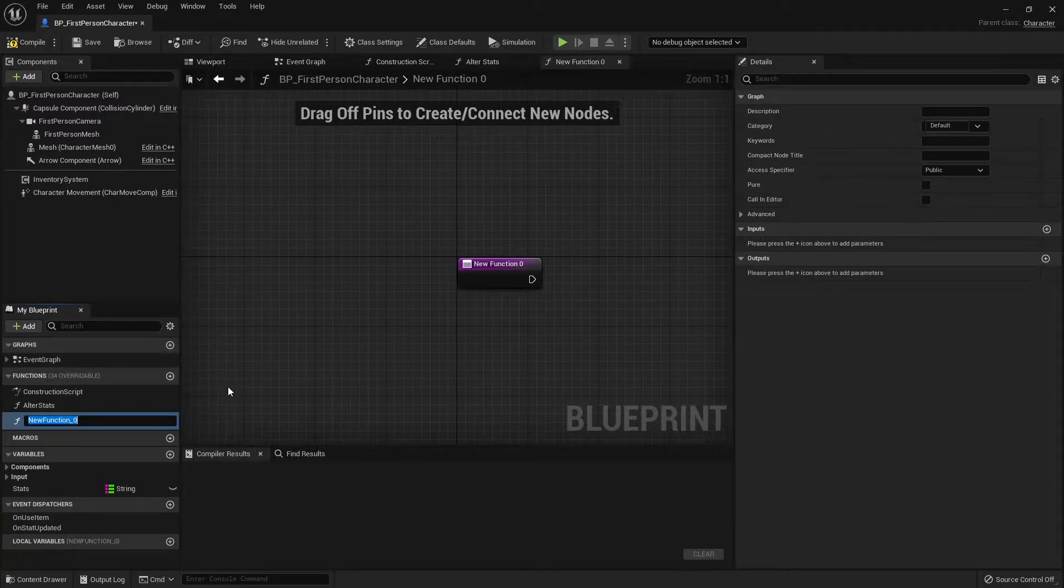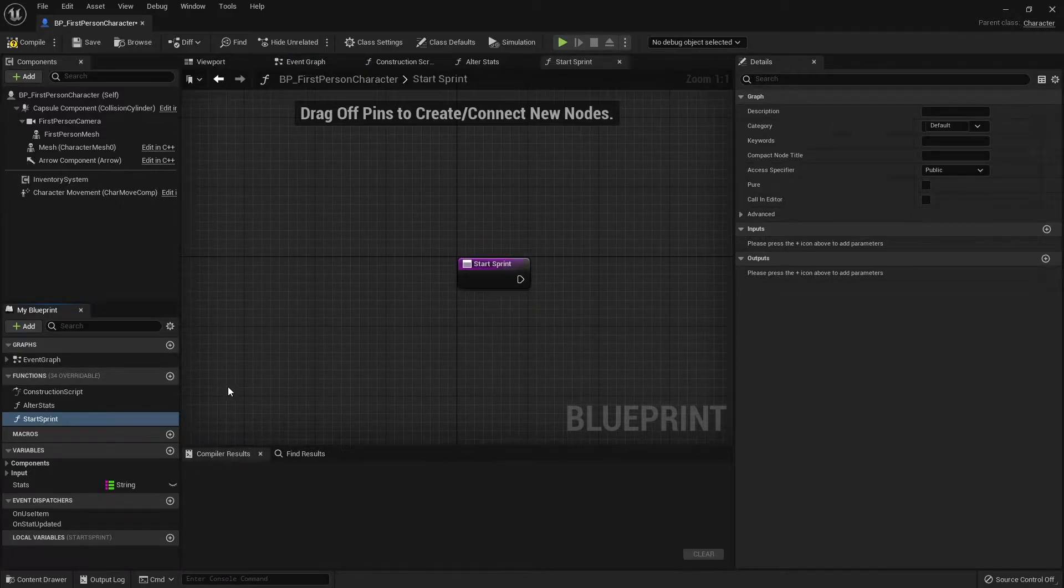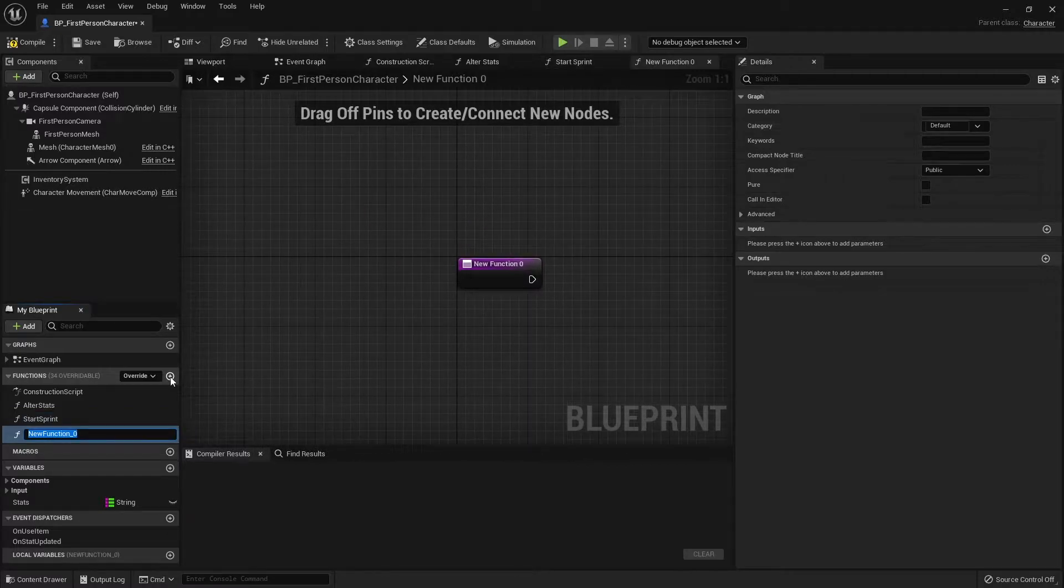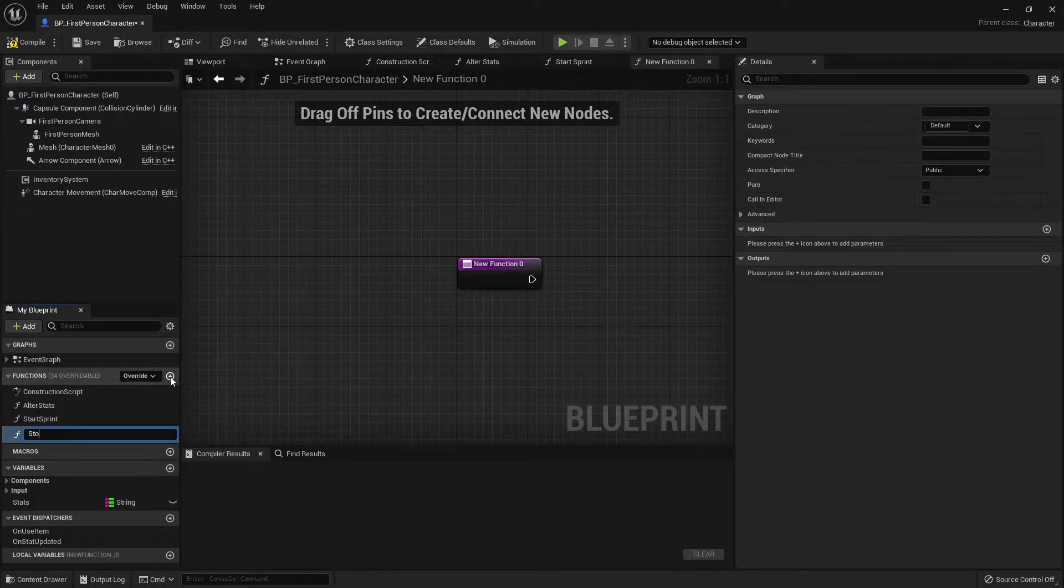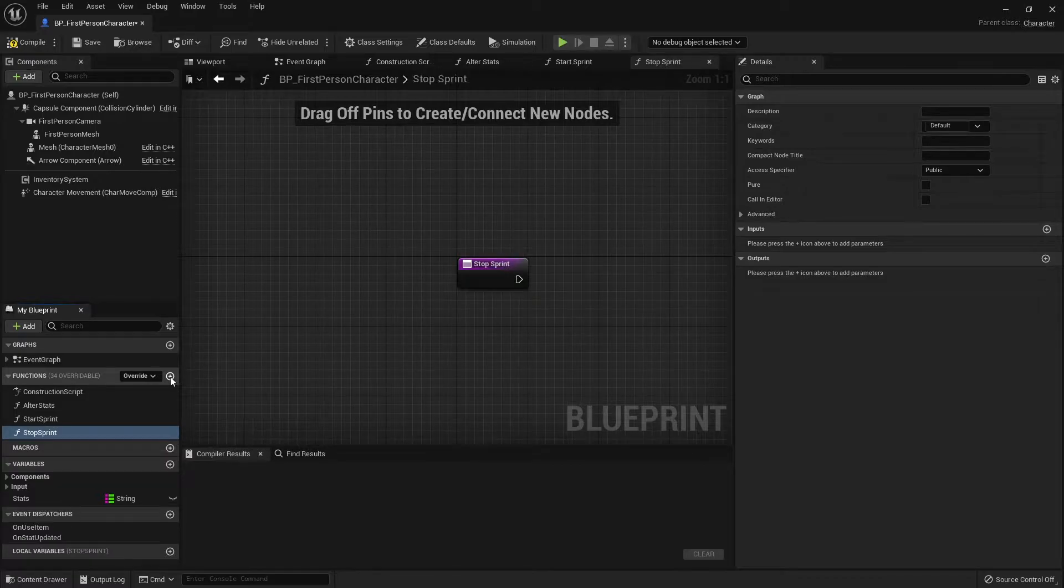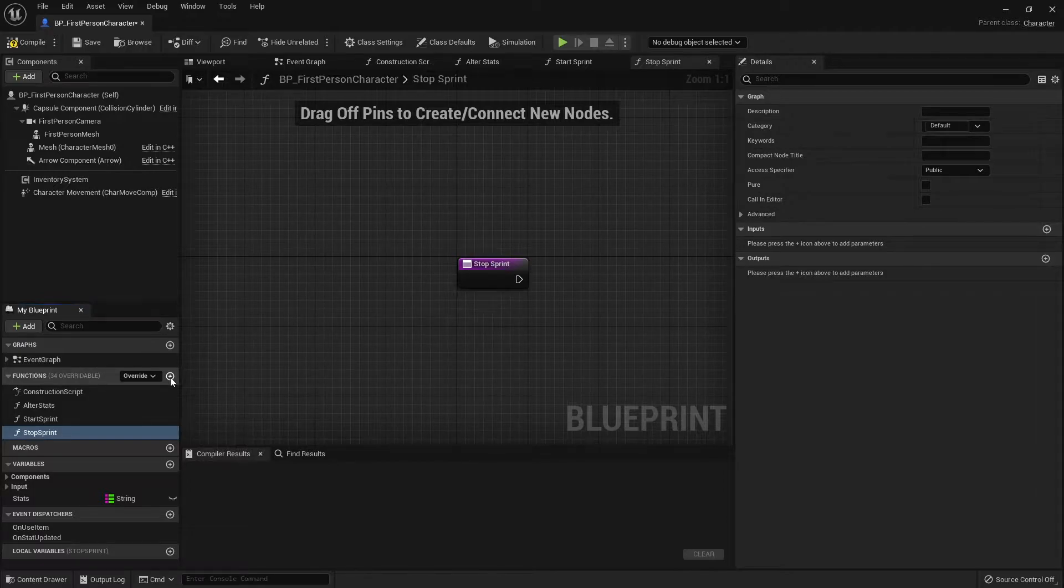I'm going to make a function called start sprint and another function for stop sprint. The reason why I want these as two separate things is because there may be occasions where I want to stop sprinting for various reasons, such as start a cutscene or start a conversation.